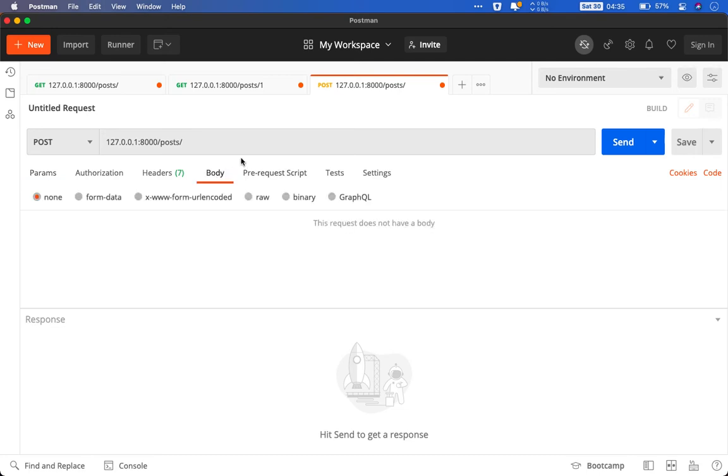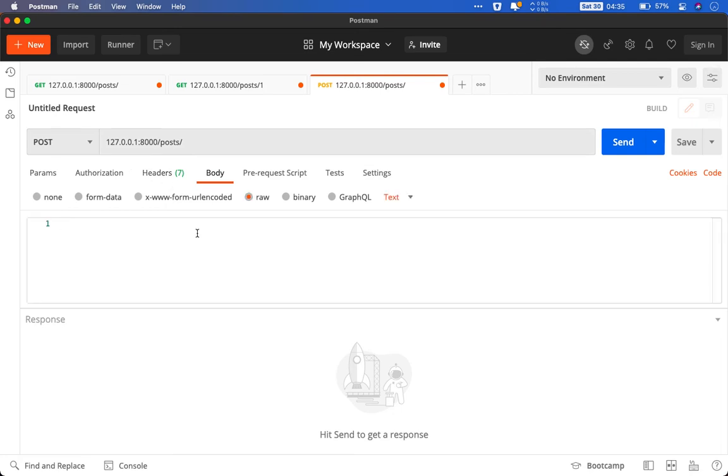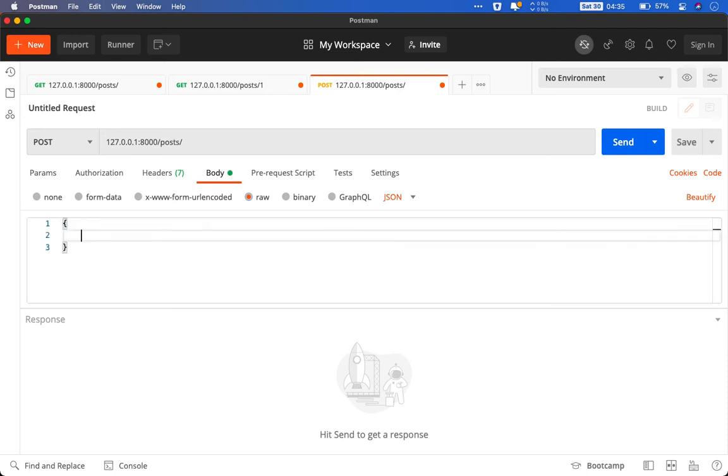Let us create a second post using aptly named POST HTTP request. Remember we will be using JSON because we are dealing with REST APIs. So here we go. So we have two values. We have title. So this is my second post.